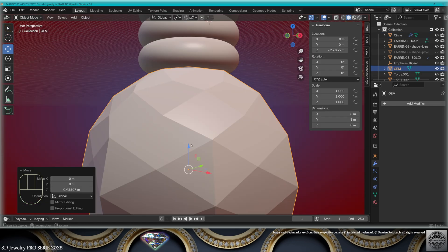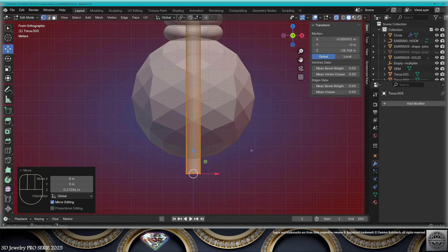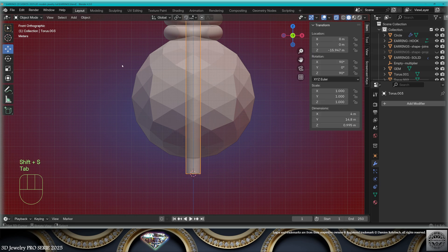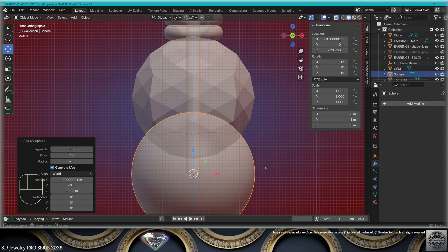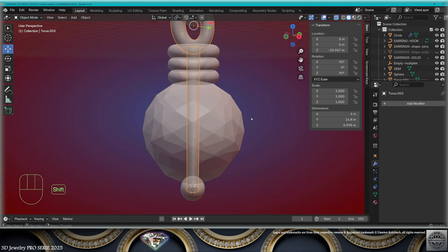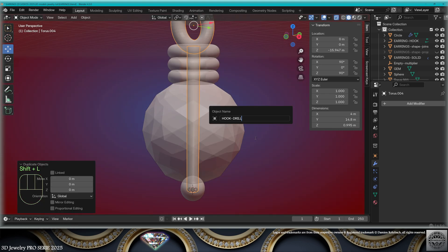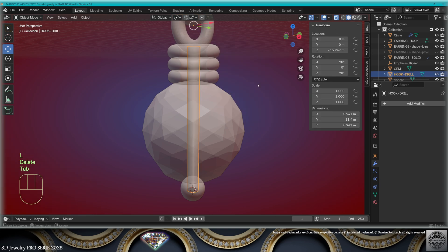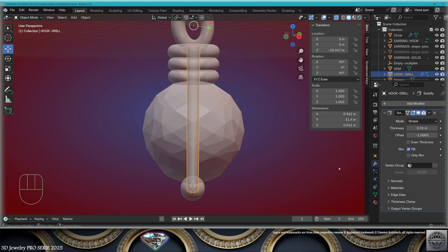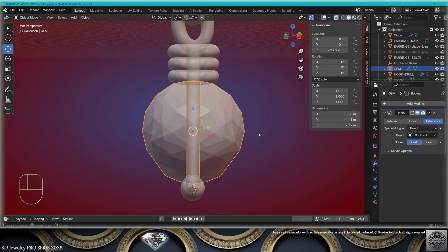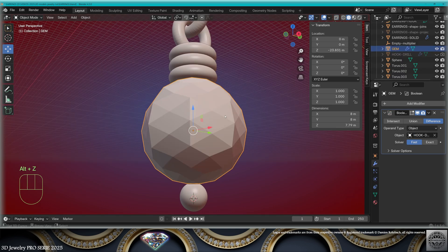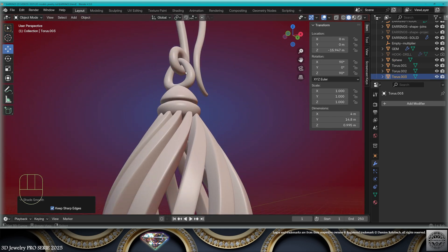Take the gem. Re-adapt its position. Re-adapt the wire ending. Cursor to selected. Exit mode. Add mesh sphere — 80 segments, 40 rings, 2mm. Adapt the position. Take this hook. Copy it. Call it hook drill. Remove the torus from the drill. Do a solidify modifier, offset 1. Make it thicker — 0.1. Generate a remesh. Take the gem. Add a boolean difference, fast, from the hook drill. Hide the drill. Check the details. Don't forget the shade smooth on your metal objects.